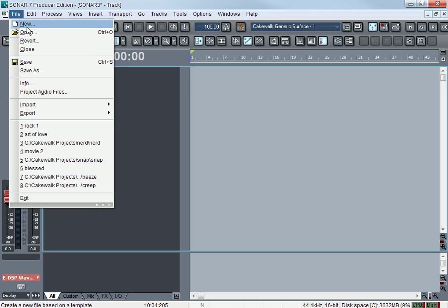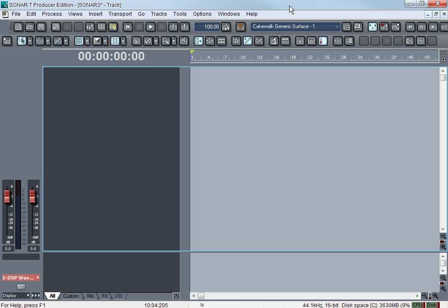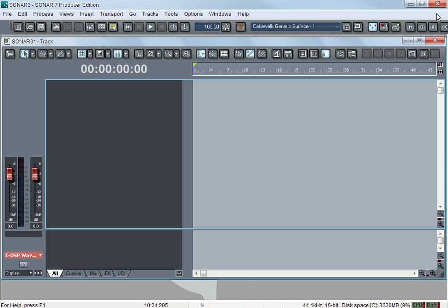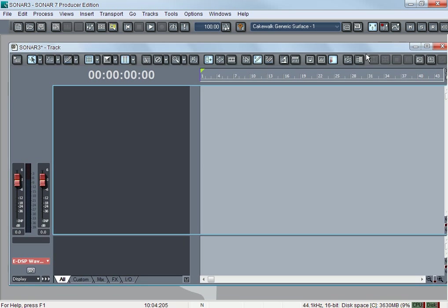File New will be a new project. You can open a whole new project and have several projects going at one time. So I can start making a beat, and if I have an idea for another beat or I'm recording somebody and I want to record something else really quick, I could open up a new project and still have the other one open.